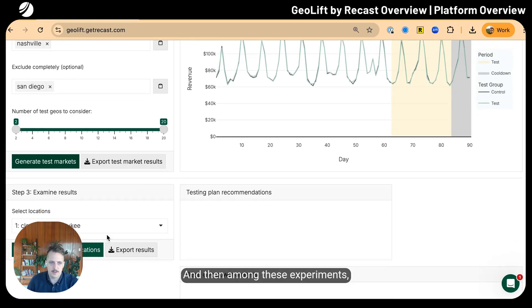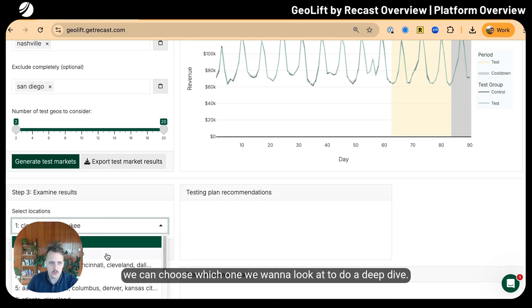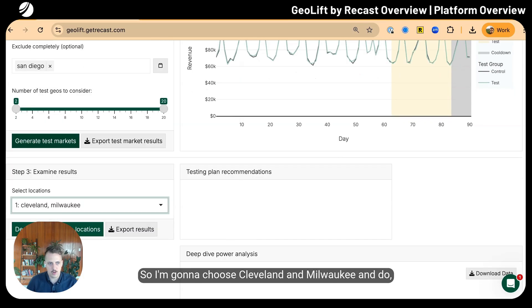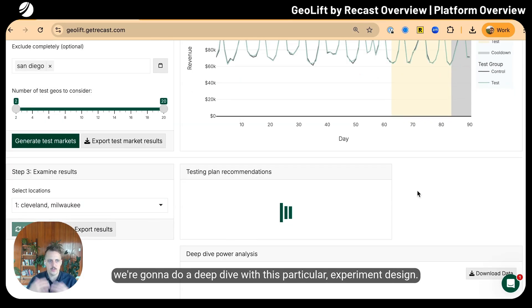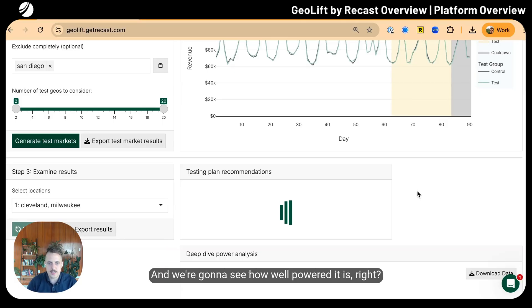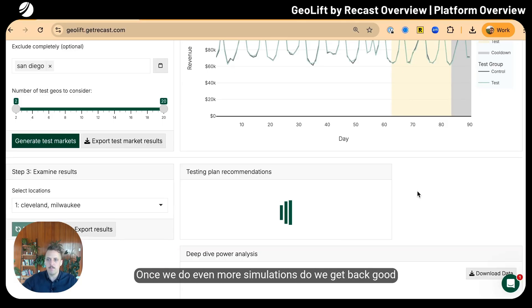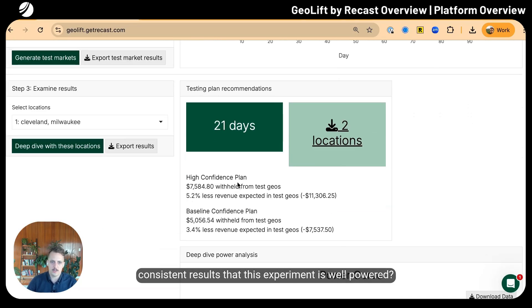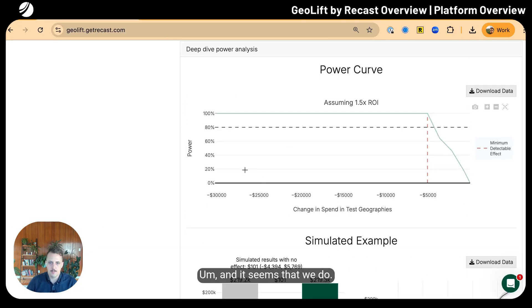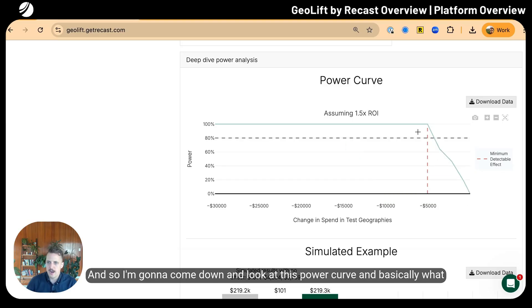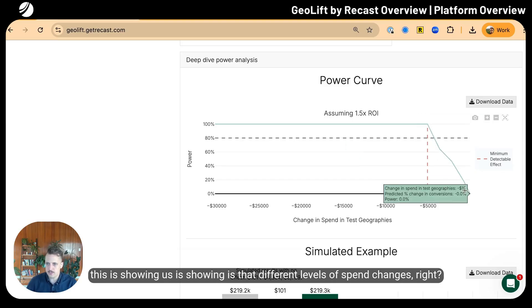Where we simulated a $22,500 negative lift, we estimated something right around that, so it had very low error—that's great. This is basically sorted showing different possible experiments we could run with different estimated lift sizes. Among these experiments, we can choose which one we want to look at. I'm going to choose Cleveland and Milwaukee.